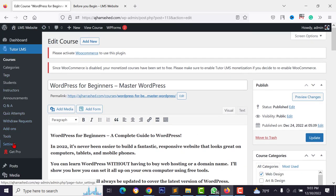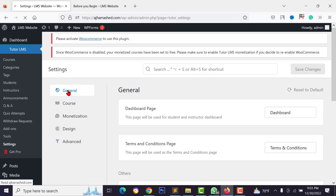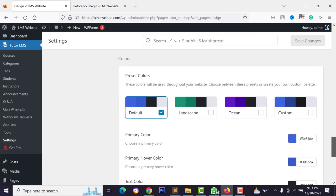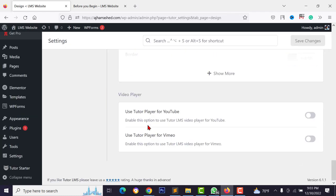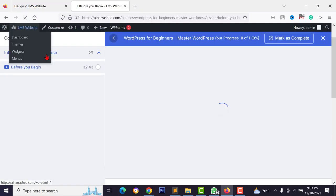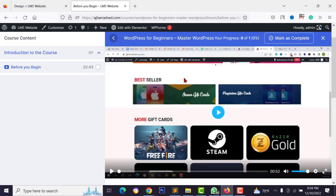Your video is also secure because it's set to unlisted on YouTube — it won't appear on your YouTube channel's public page. You can add more lessons or quiz topics following the same process.